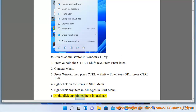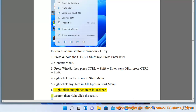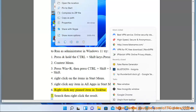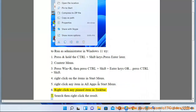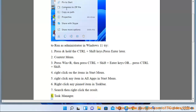Method 7: Right-click any pinned item in the taskbar. Method 8: Search, then right-click the result.